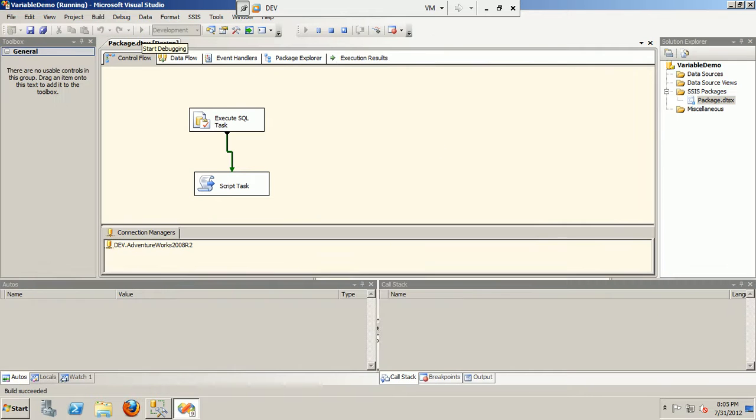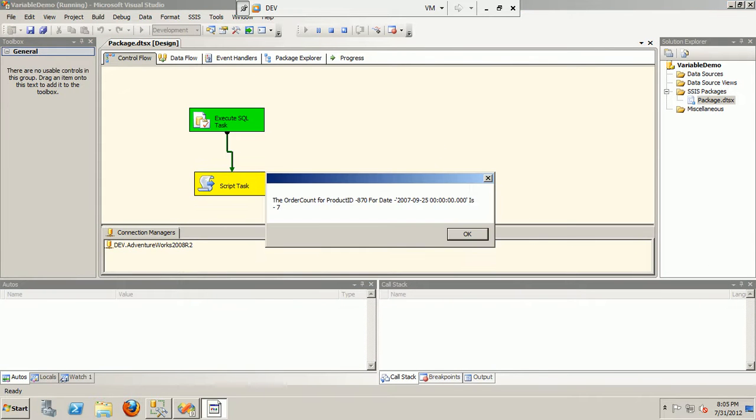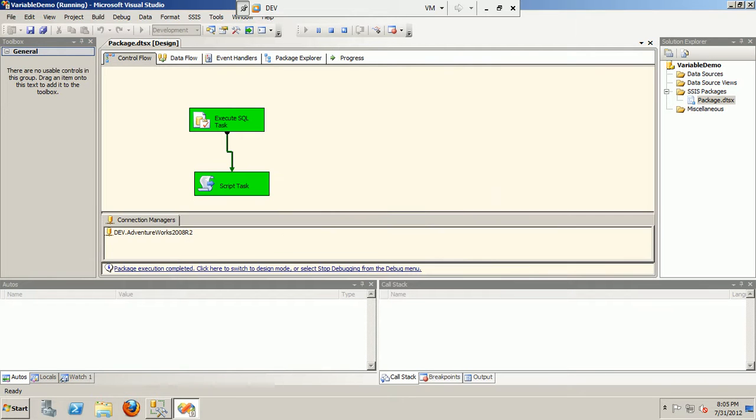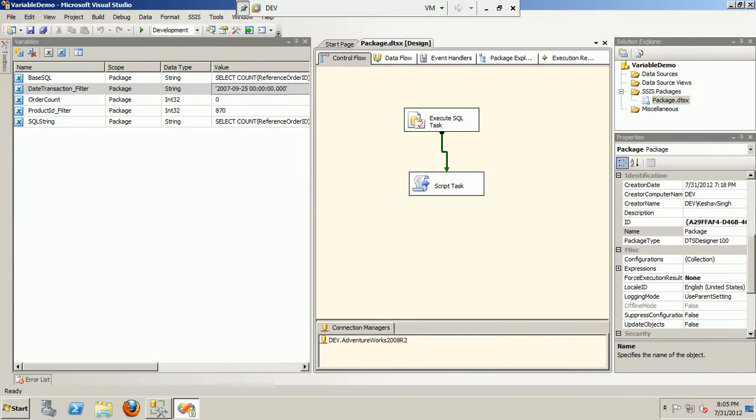The order count for product ID 870 for the date is 7. So that was a very quick way of showing how variable mapping and expression building is done in SSIS. We have learned how to create variables, simple variables without any expressions first, and then use very small variables for your filtering criteria.